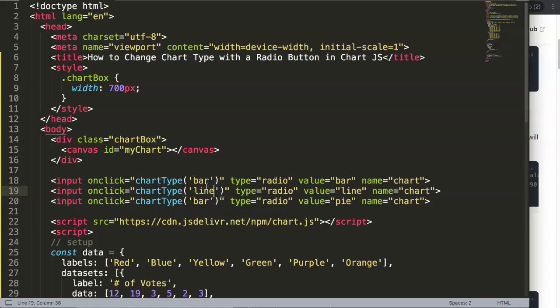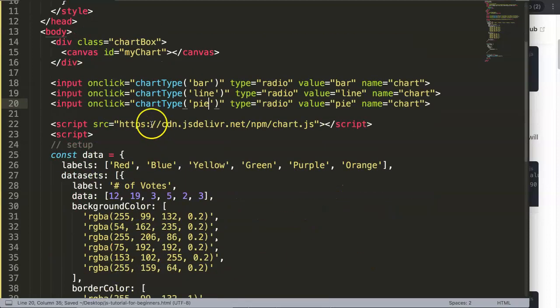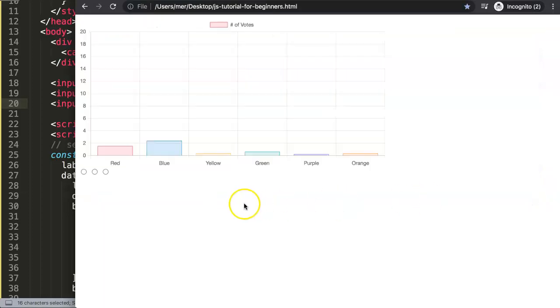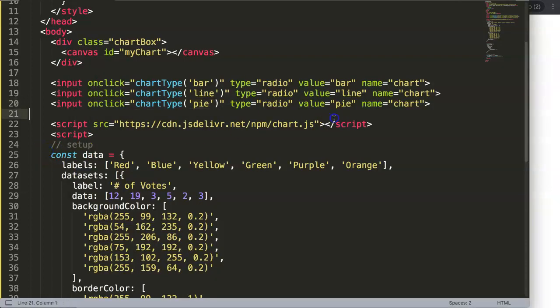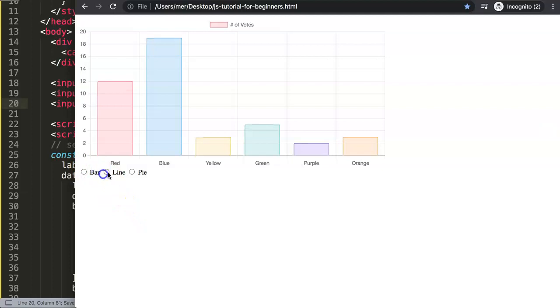If I save this now, of course nothing happens yet. We do have now the items here and I realize we should have some text: bar, line, pie. Now we have this selected. You have to really click on it. I didn't put any labels but it's fine.